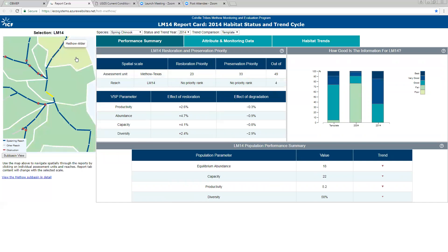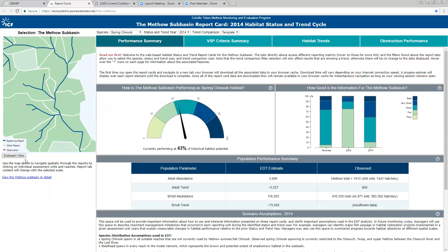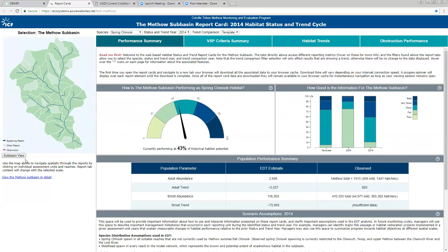The important thing to consider is that all of the results on the right interact with the map, so you need to understand what level you're at. There's the sub-basin view we're looking at right now, but as I change the view and go down to a diagnostic unit, things change on the right because the data are connected to the area you're looking at on the map. If I go down to a reach scale, it changes again to another set of data. This hierarchical approach is really key to understanding your basin in a meaningful way, because the things you look at at the population scale are not necessarily the same things you want at the reach scale.